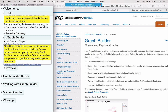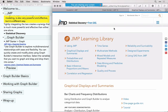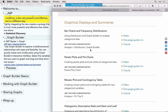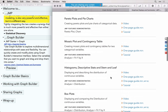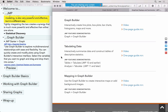You can quickly create and modify plots using Graph Builder's interactive interface — select the variables you want to graph and drag and drop them into zones. That sounds easy, and it really is. If you're not patient enough to read the documentation first, refer to the Learning Library. Under Graphical Displays and Summaries, you get access to one-page guides and short videos to get started with Graph Builder, mapping, and other visualization topics.